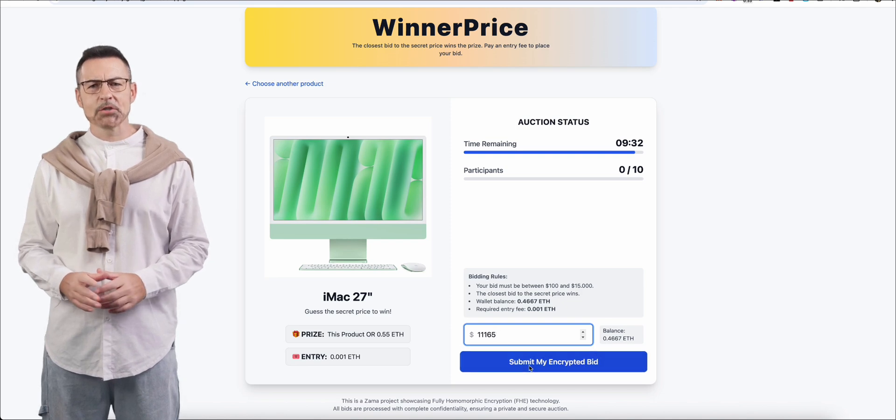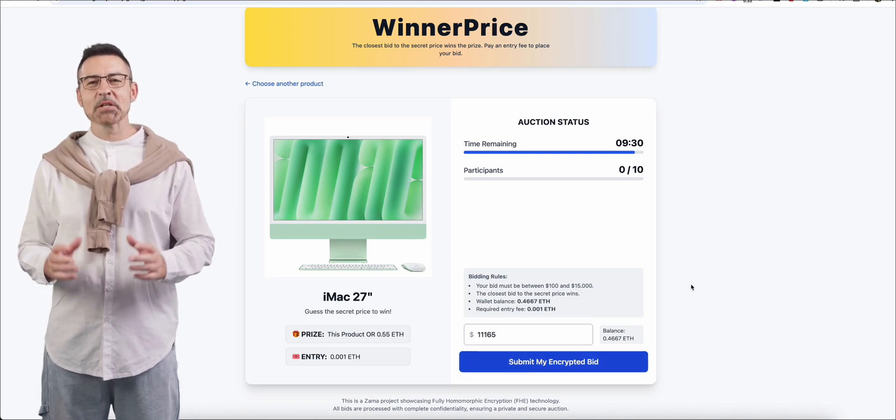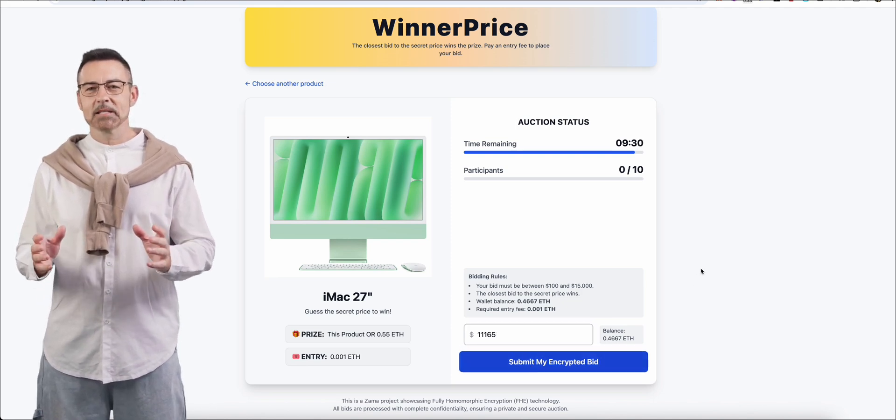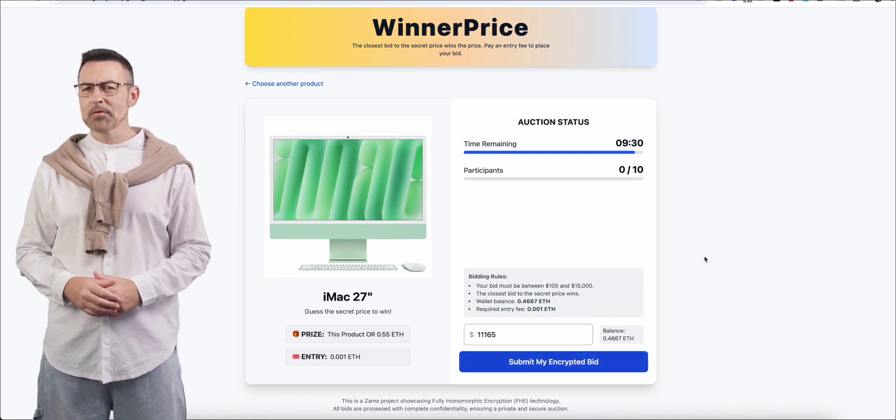The future is being shaped with Zama. Secure your place in it. Thank you for watching this far.